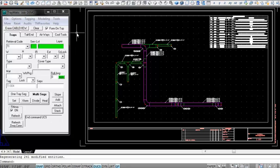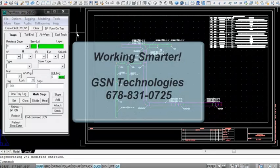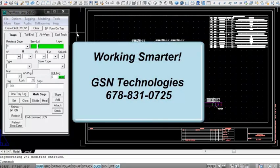Raceway data will be used to route cables. The cables in each tray segment will be calculated for tray fill reporting and the tray size can be automatically adjusted. Traymatic is another way to work smarter, not harder.